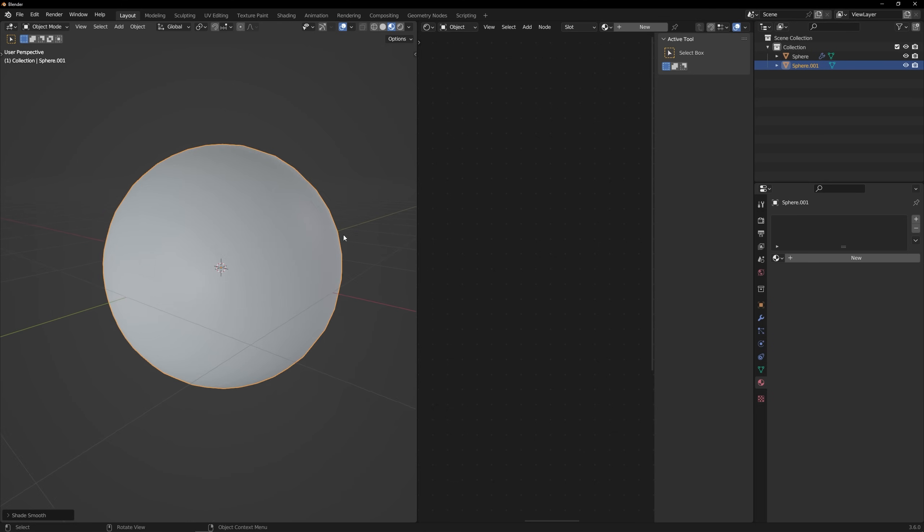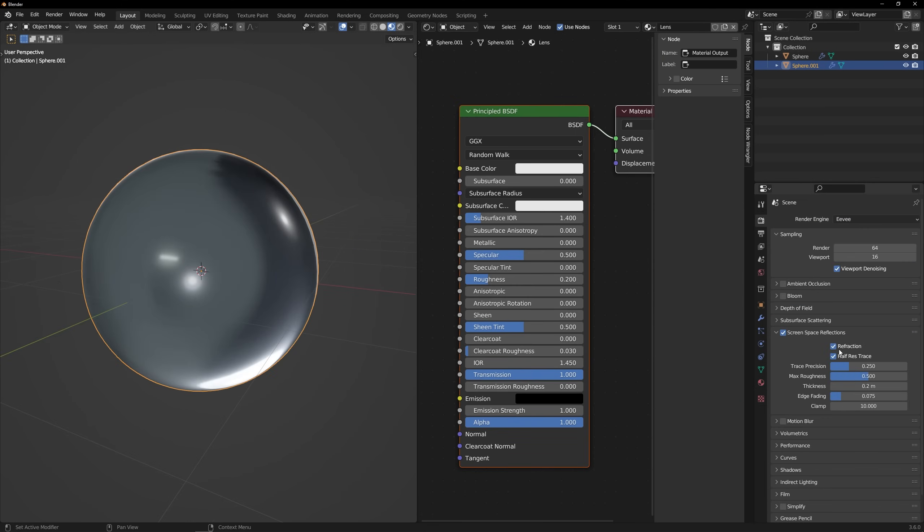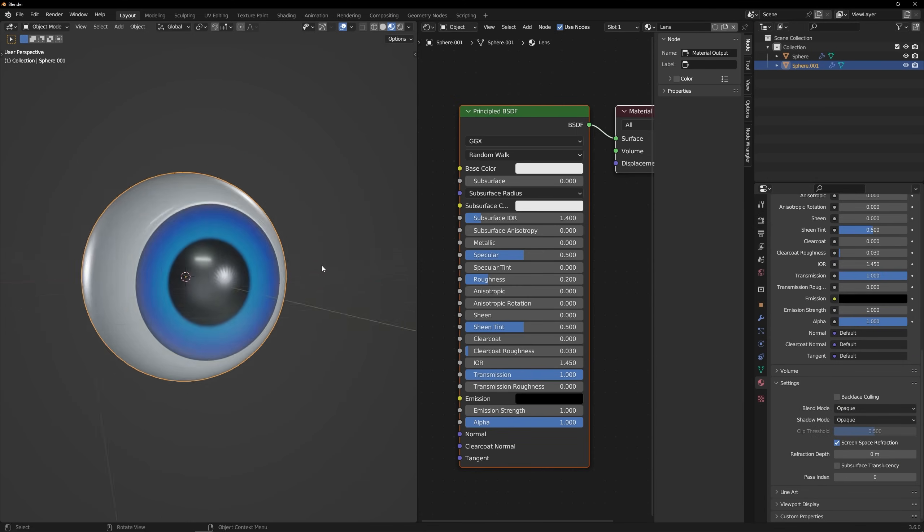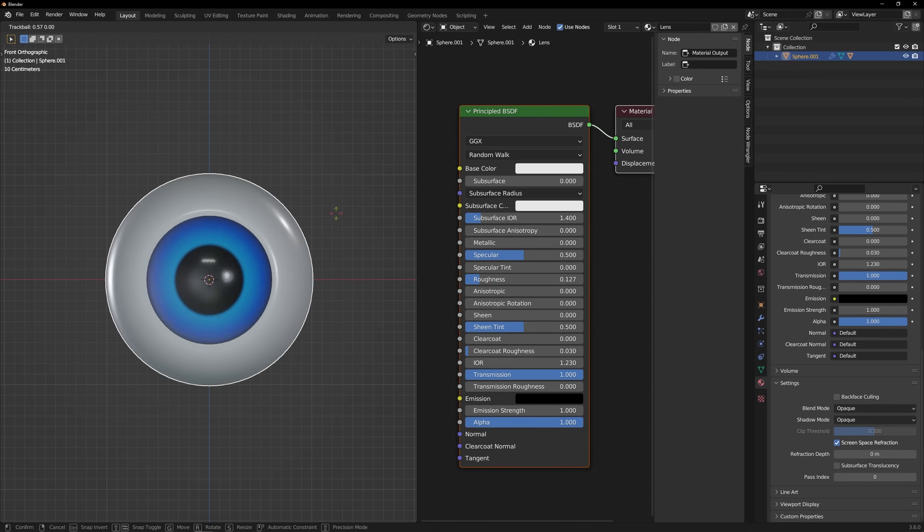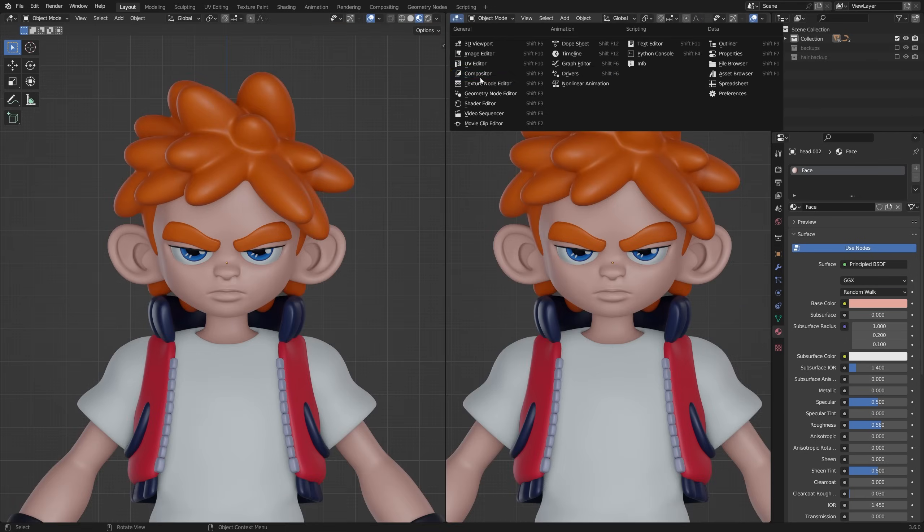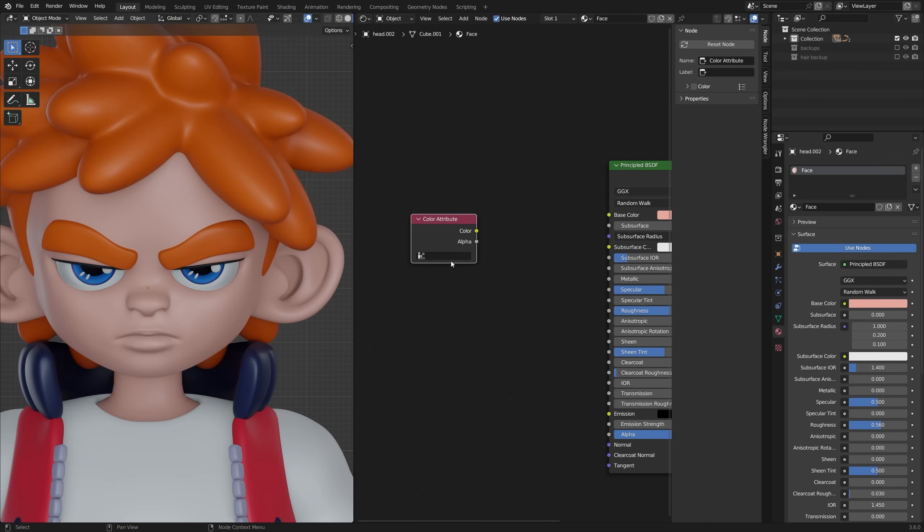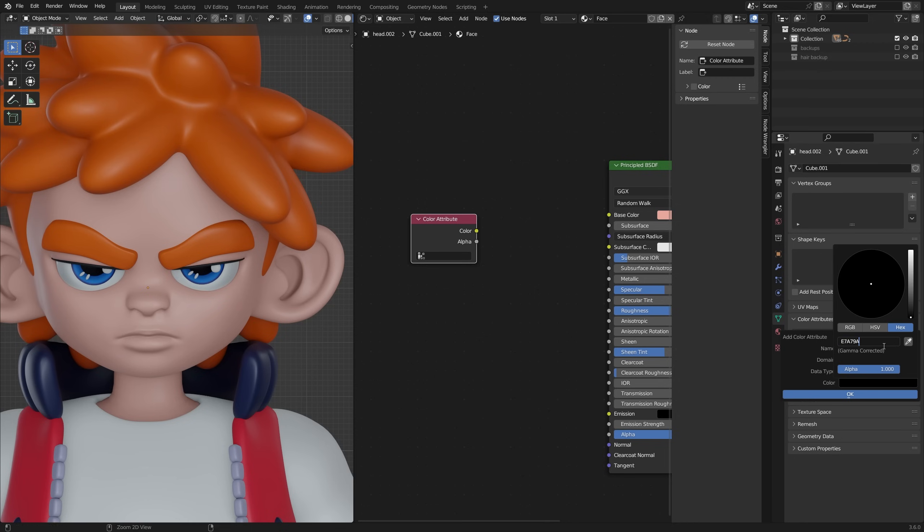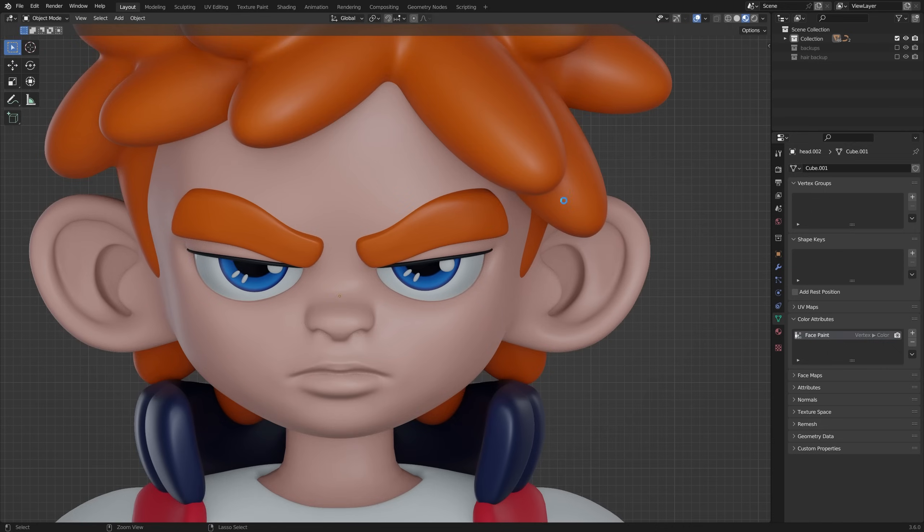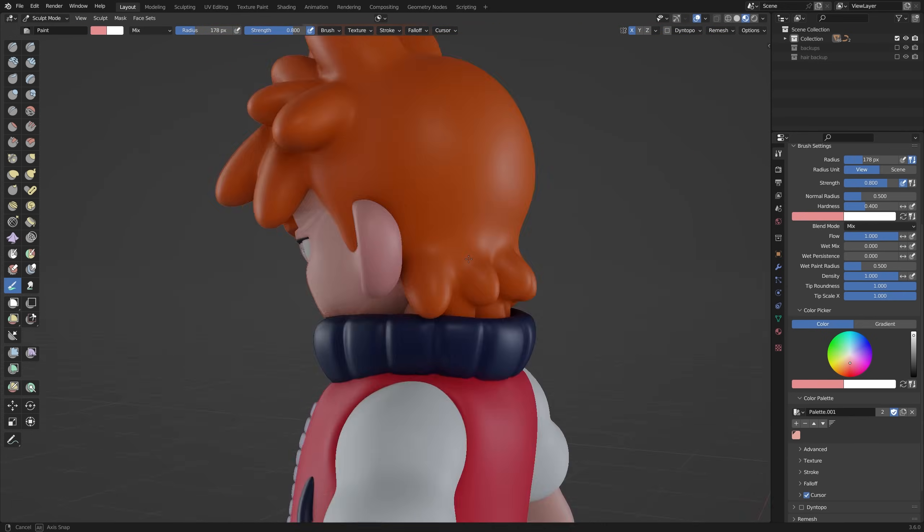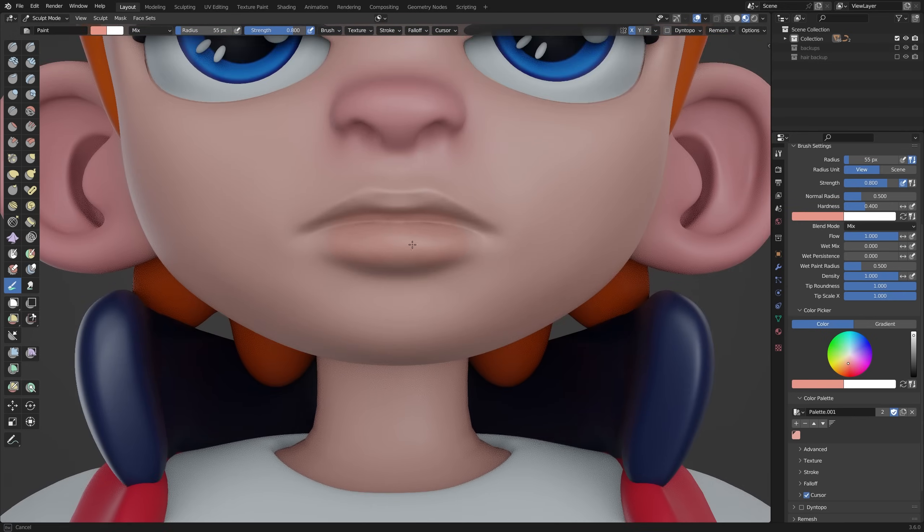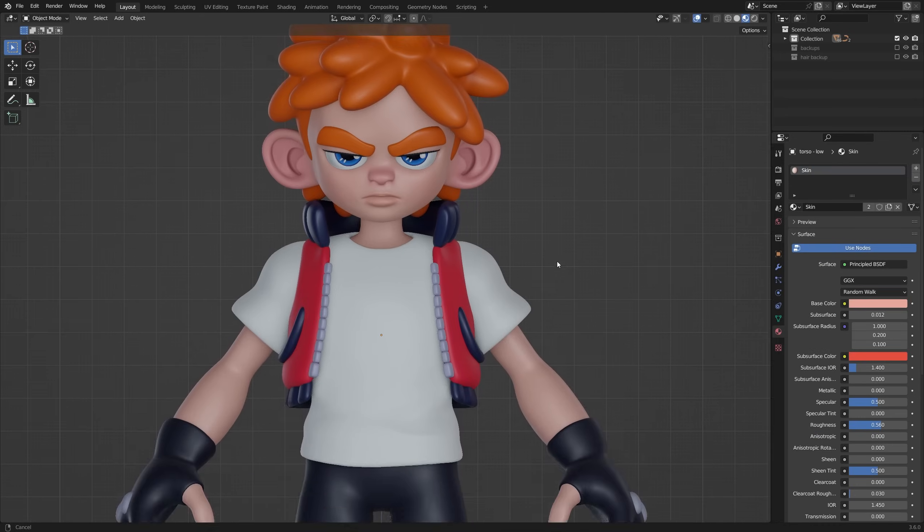To go the extra mile, I also like to add an additional sphere around the eye with a very transmissive material. And if you play around with the index of refraction too, it creates a nice lens type effect. To finish, I just like to add a little bit of rosiness to my character's face. And in this case, I just plugged a colour attribute node into my default shader so I could vertex paint some colour directly onto my sculpt. And I also add just a little bit of subsurface scattering for the cherry on top.